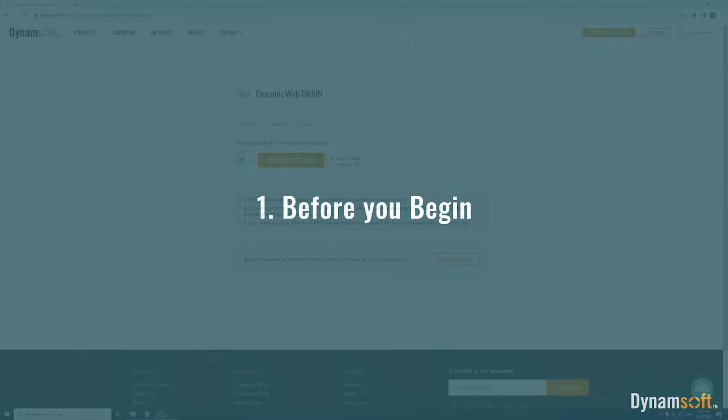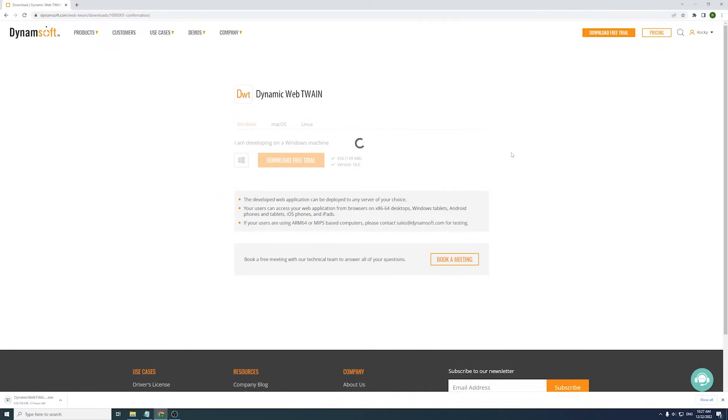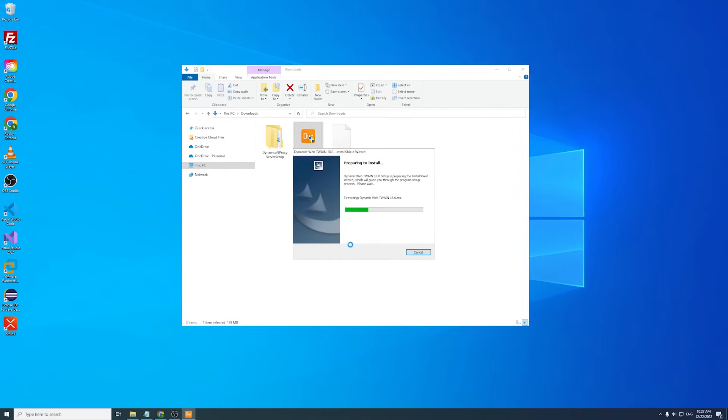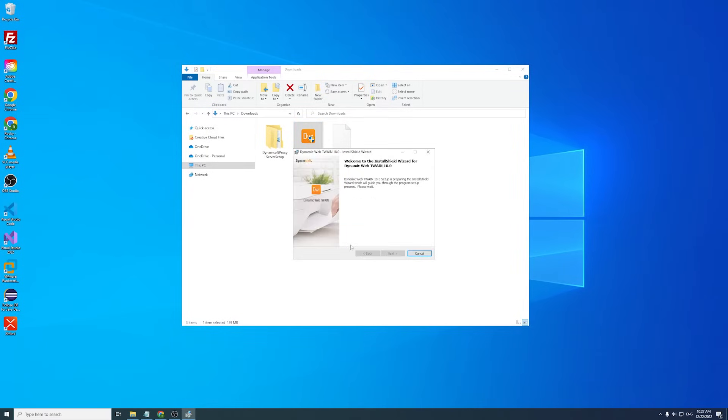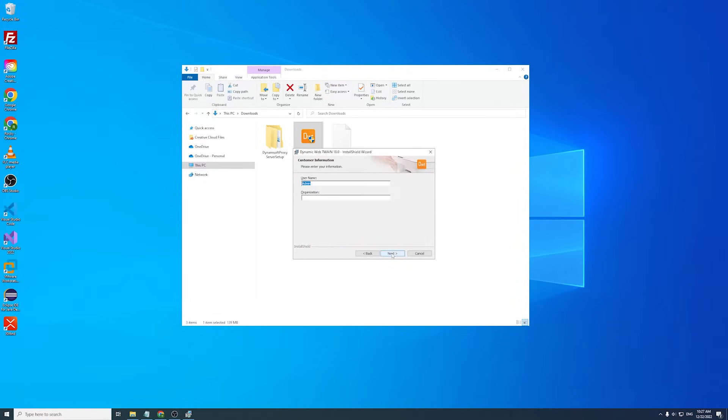Dynamic Web TWAIN is a browser-based document scanning SDK that's designed for speed, accuracy, and scale. With just a few lines of JavaScript, you can develop robust applications to scan documents in all common web browsers. Let's see it in action.